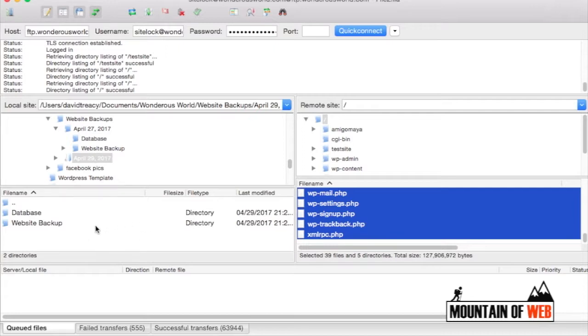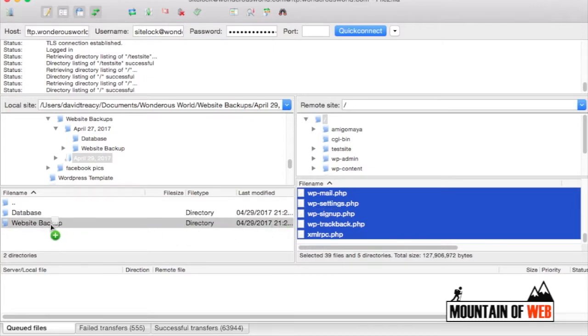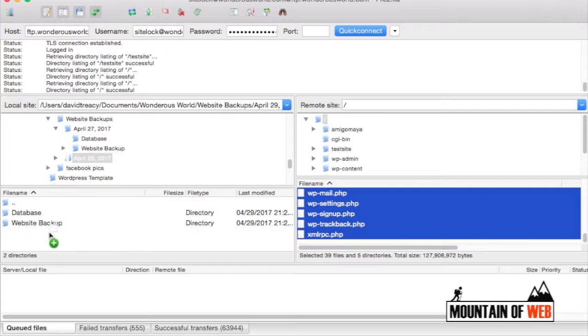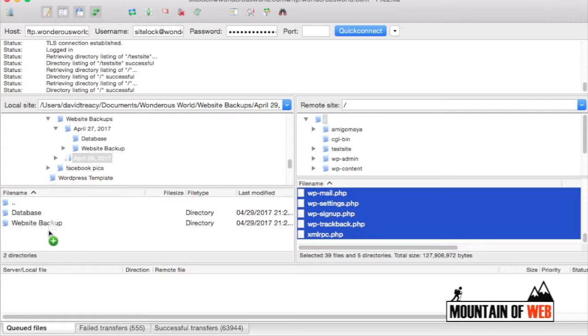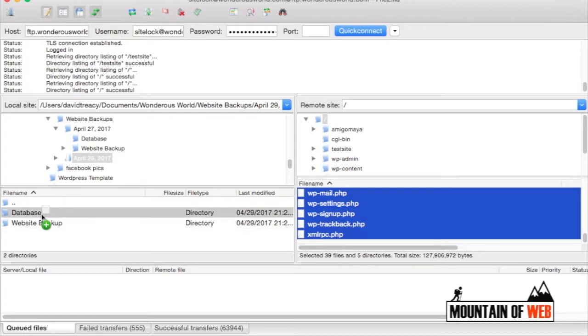We're going to grab everything that was selected and pull it over. Make sure that you're over right there where it says website backups in my case. You can put this into any folder you want, this is just what I call them. I recommend it so you have one for database, one for your website backup.